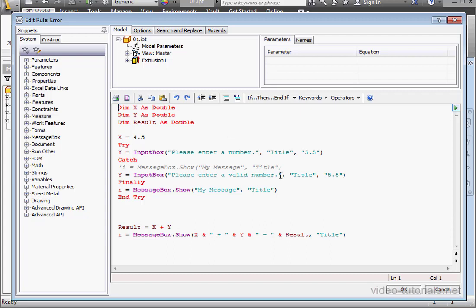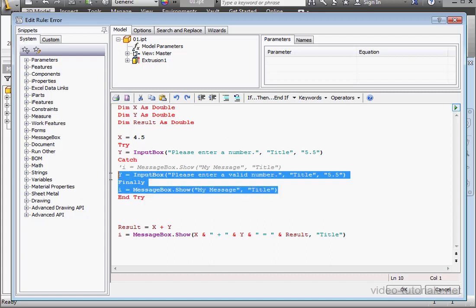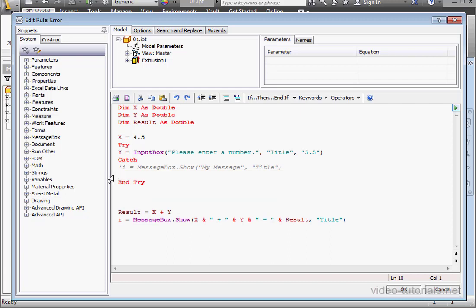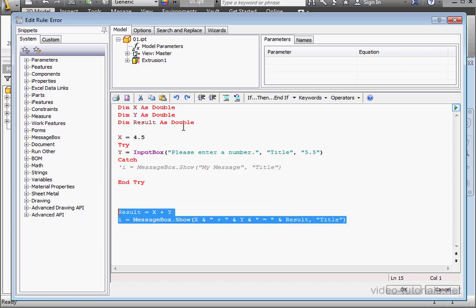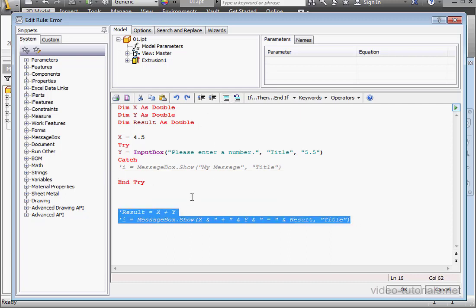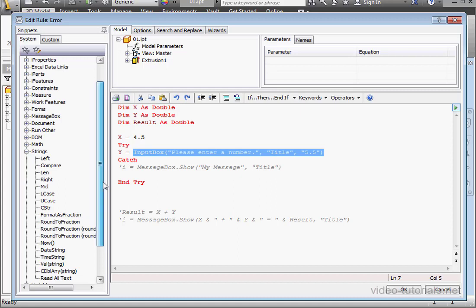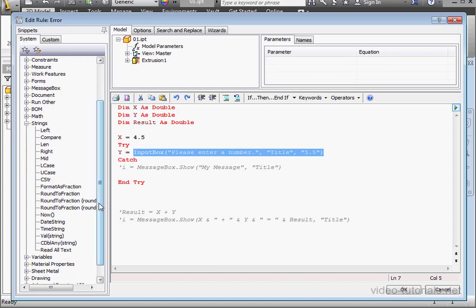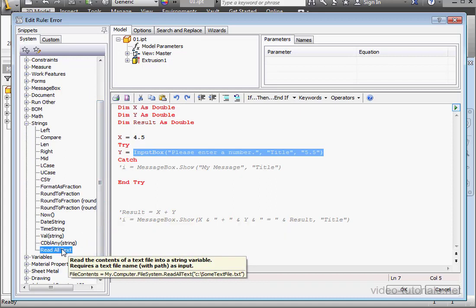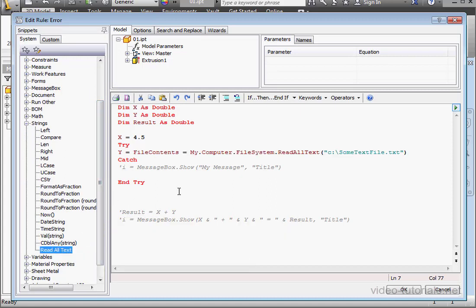Let's start by clearing out the code from my previous tutorial. I'll comment out these two lines. Now let's replace the input box function. Instead, I'll use the read all text function. Just double click to insert it.